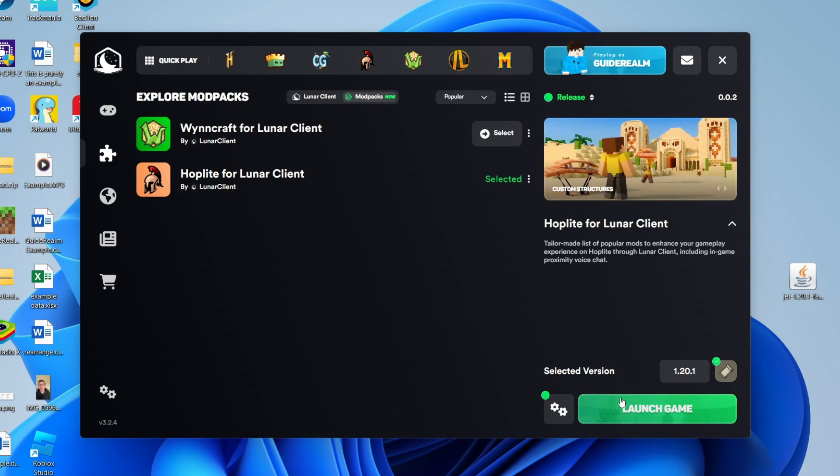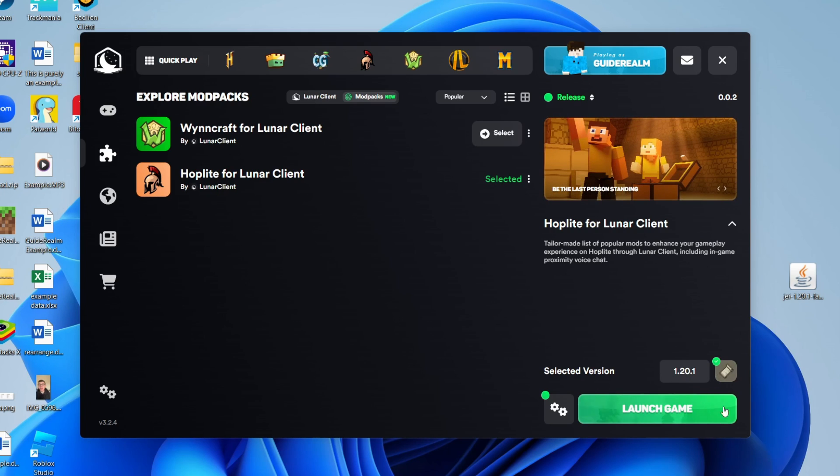You'll also see the version and the loader it uses - this is the fabric icon, so it's fabric for 1.20.1.